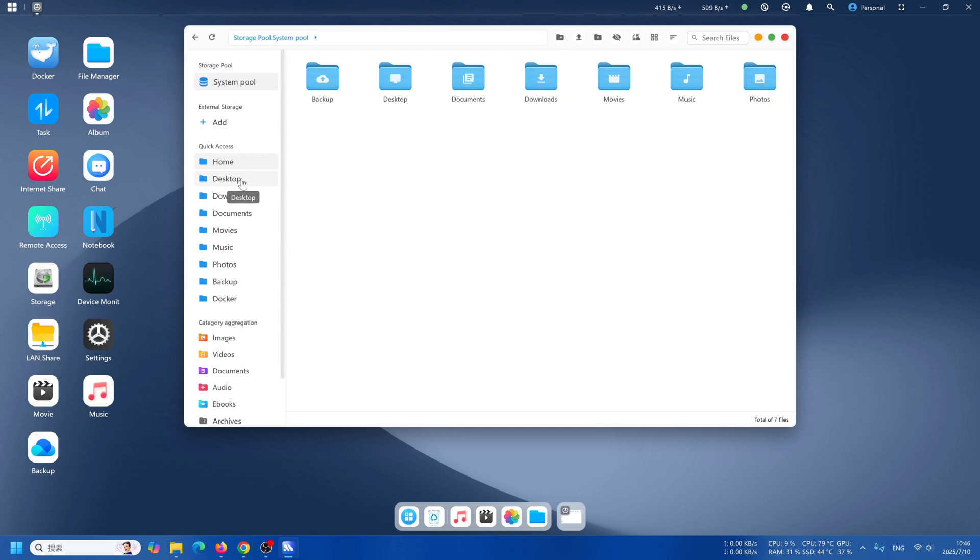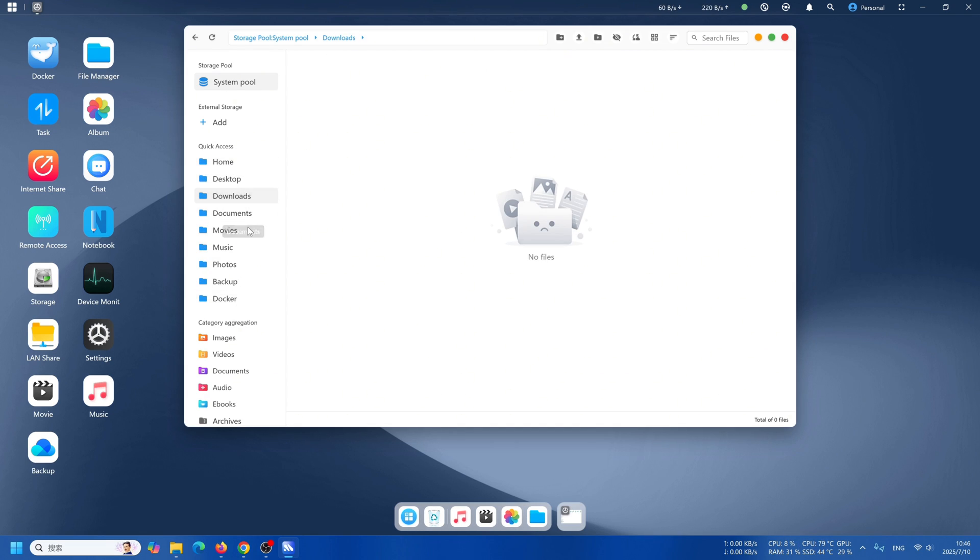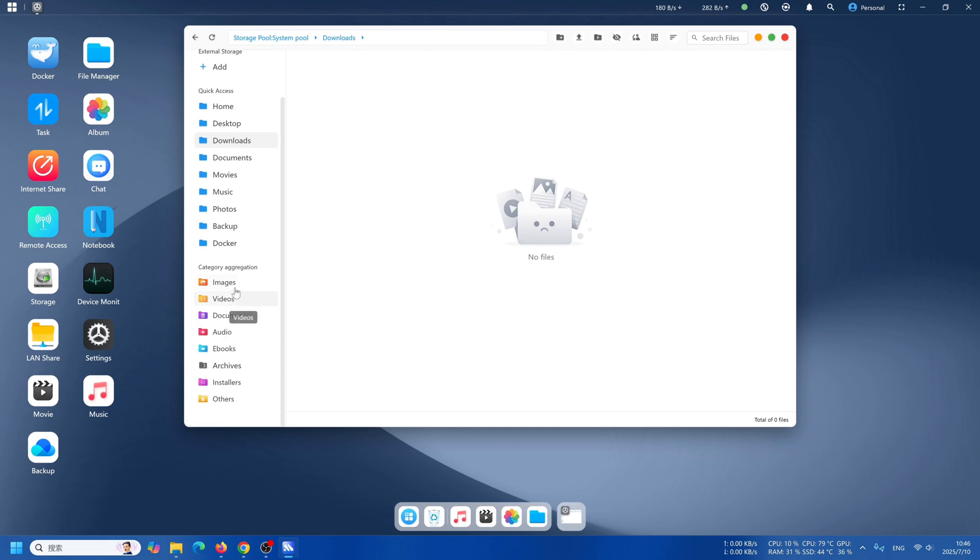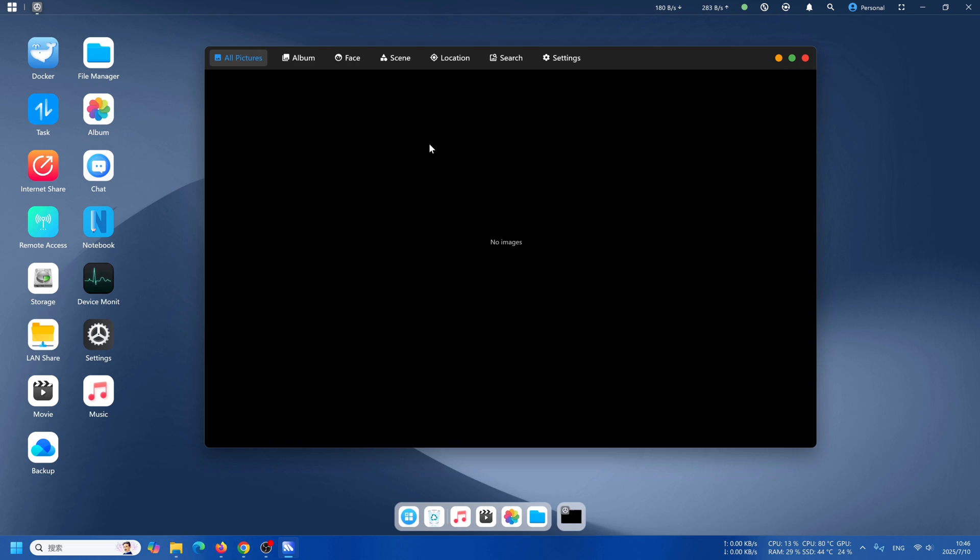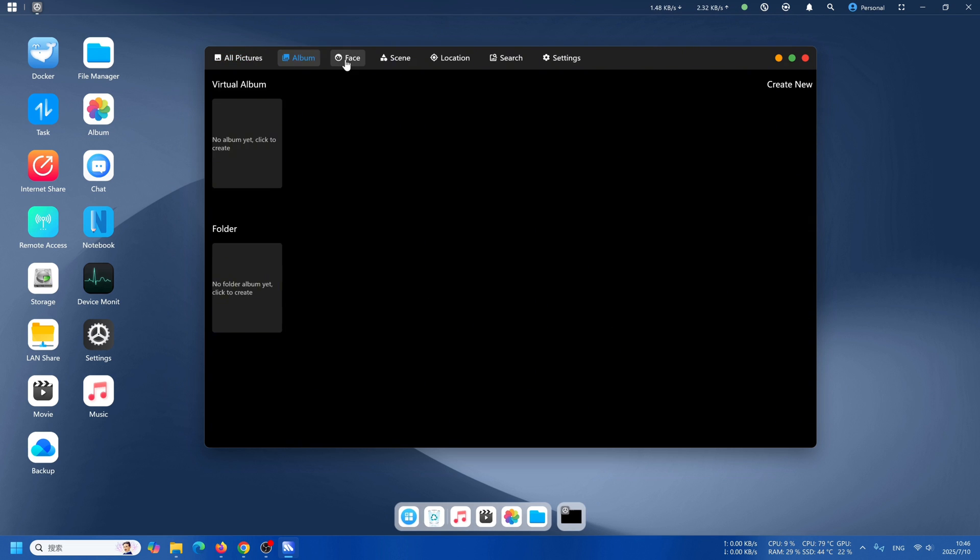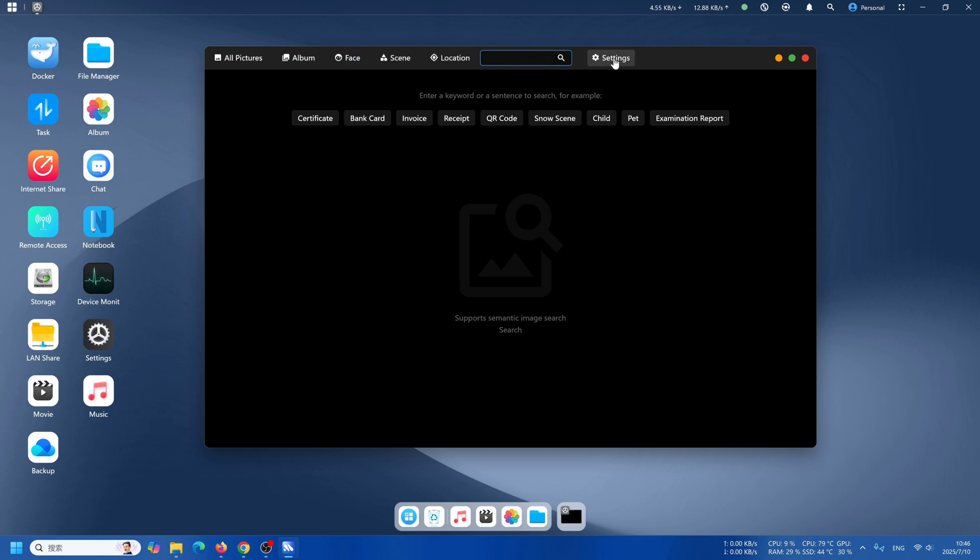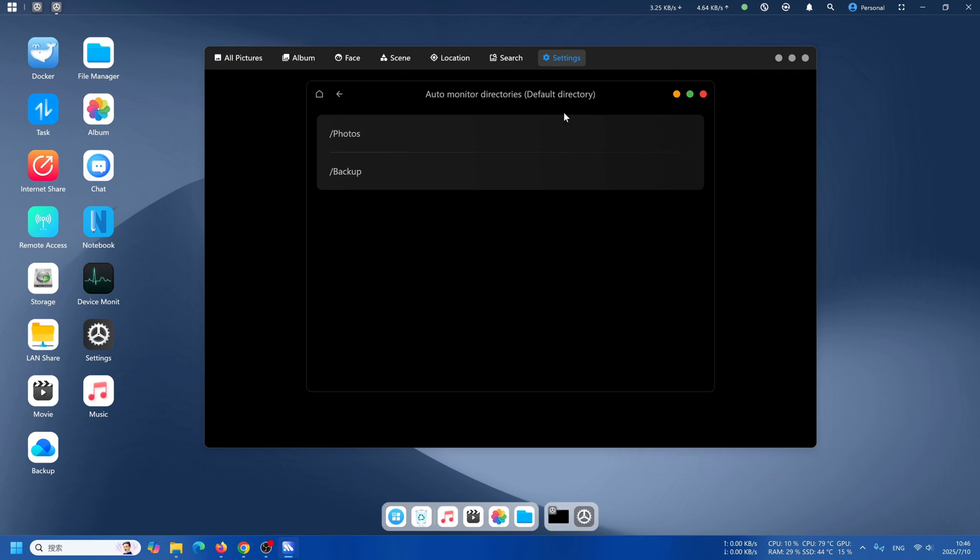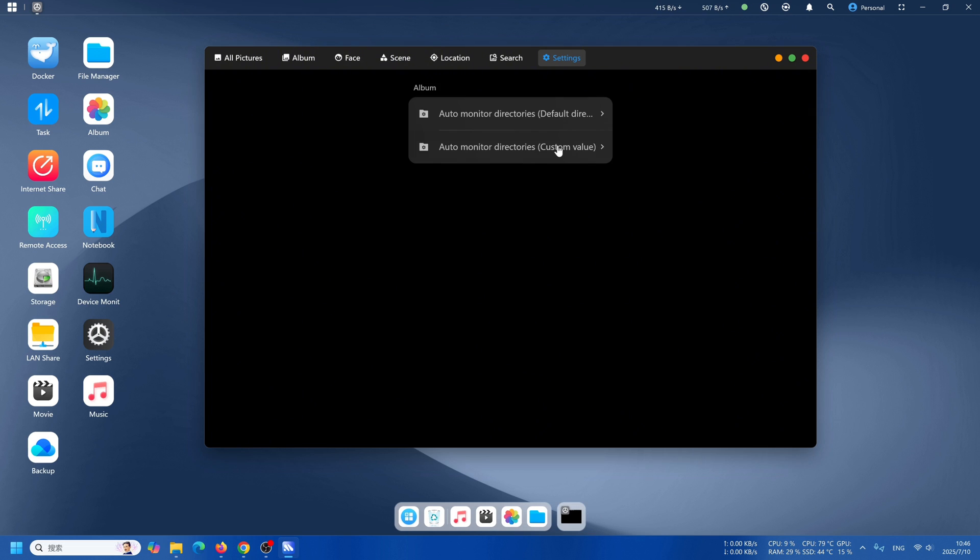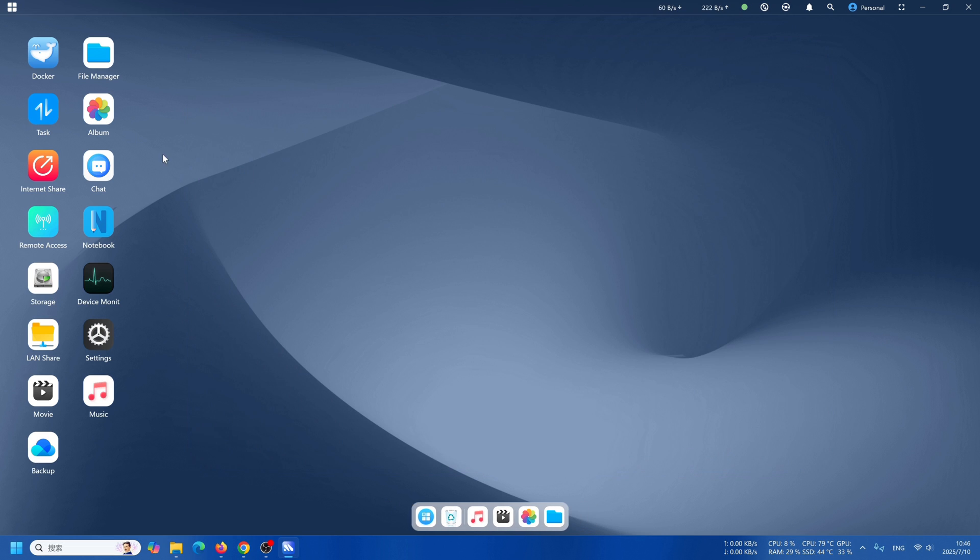Take a look at file manager, it's really simple, just like our regular PC. Then take a look at our AI album. Right now it doesn't have any photos, but you can search pictures by faces, sceneries, location, and other descriptions as well.